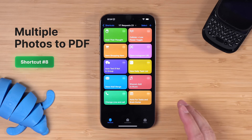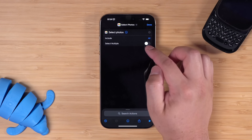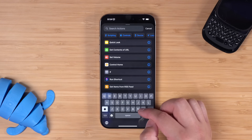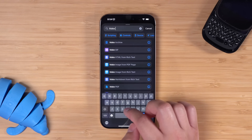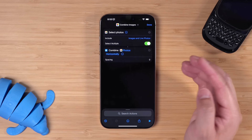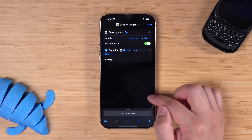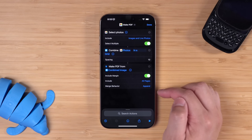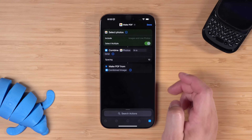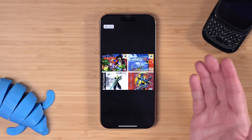Next, Jamie in a YouTube comment wanted to know how to get multiple photos into a single PDF. Let's create a new shortcut from scratch. Start with the select photos action and toggle on select multiple. You can also adjust the include section to exclude videos or live photos. Then search for the make a grid action, followed by the combine images action — it will take the selected photos and ask how you want to combine them: horizontally, vertically, or in a grid. Let's choose in a grid with about 10 pixels spacing. Now add the make PDF action — you can include margin. When I run this, I select multiple photos, tap add, and it makes them into a grid and then a PDF. That quickly, here's my PDF with multiple images, and I can add a save file action or share sheet.